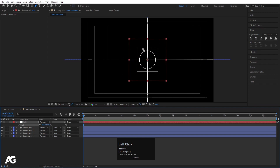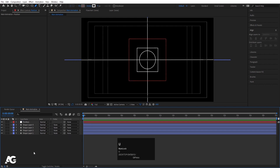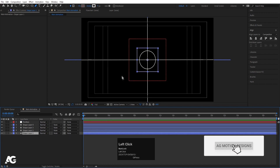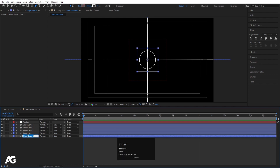Select the null object, hit Enter and let's call it 'position' — this is going to control the position of each and every element. Then select the rectangle again, hit Ctrl+D to duplicate it, bring this layer to the bottom, hit Enter and call it 'mask'.